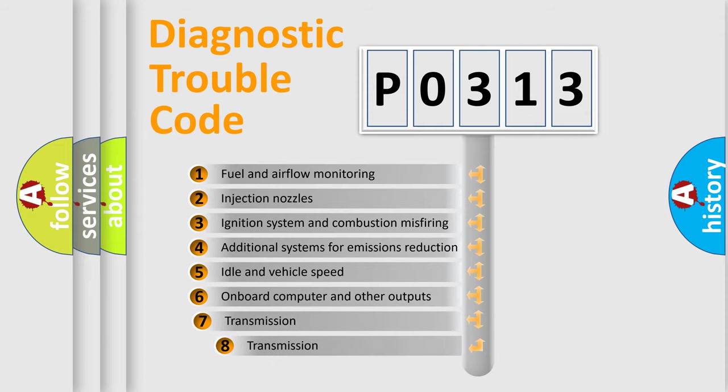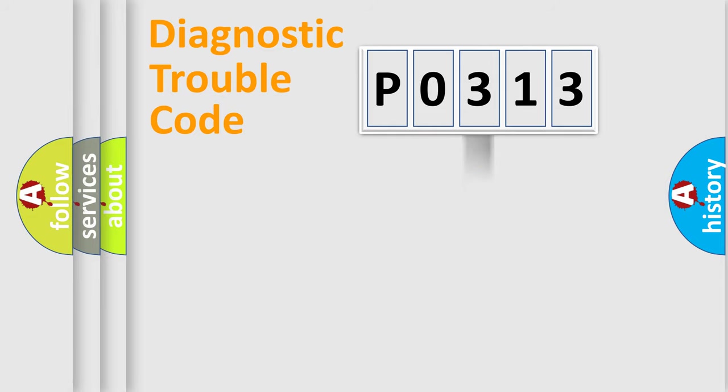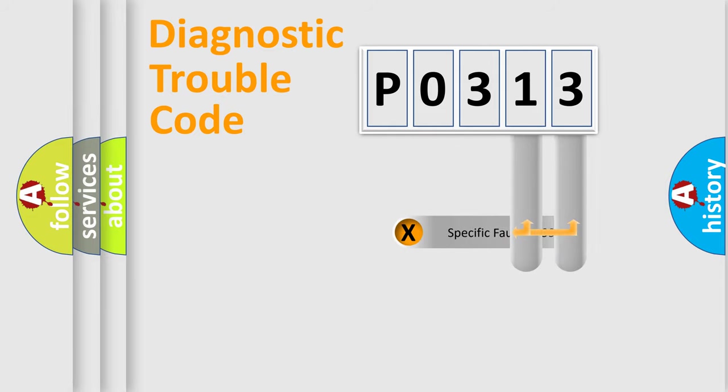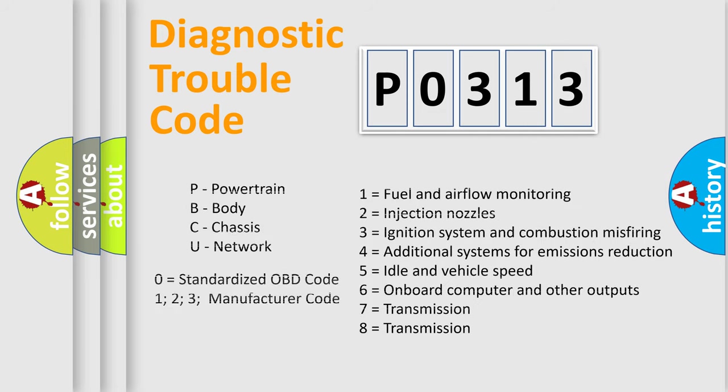The third character specifies a subset of errors. The distribution shown is valid only for the standardized DTC code. Only the last two characters define the specific fault of the group. Let's not forget that such a division is valid only if the second character code is expressed by the number zero.